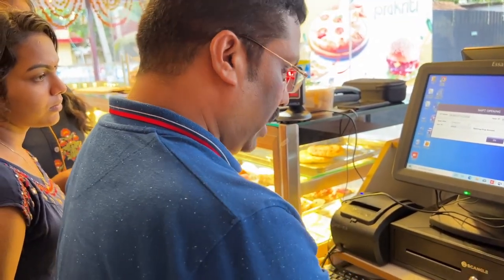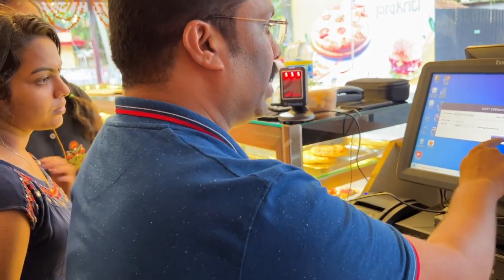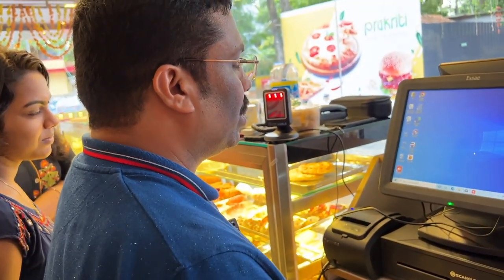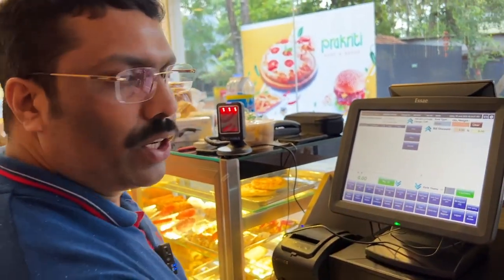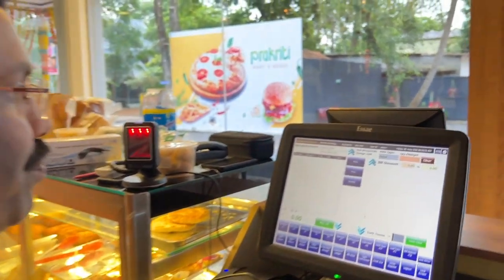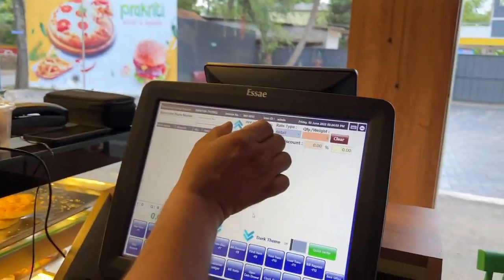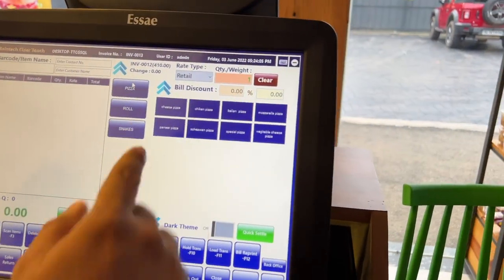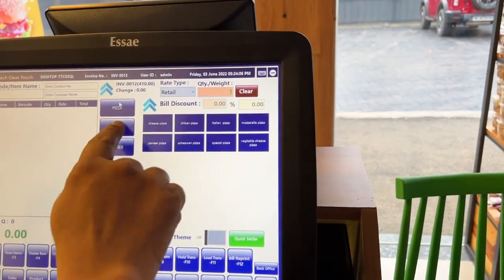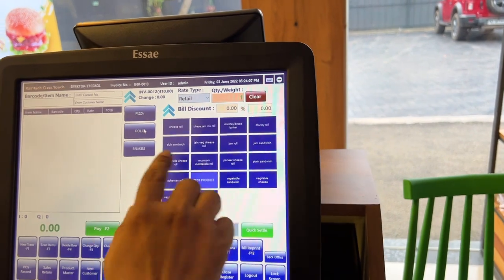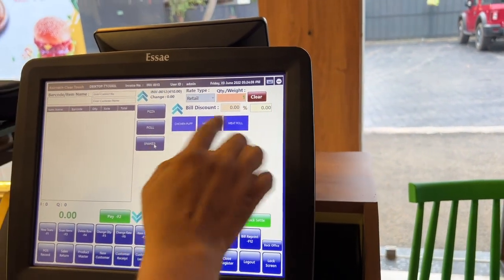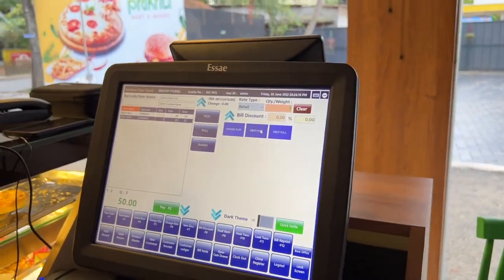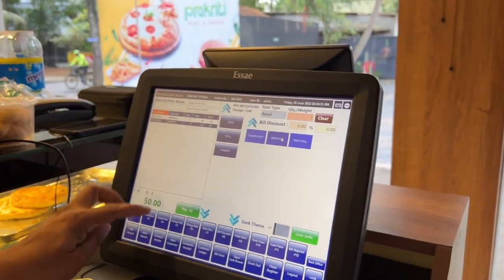You can enter it and open a sales window. This is the main menu. You can click on pizza, roll, snacks. If you have any items or any product, you can automatically click here.